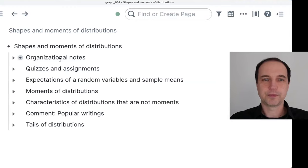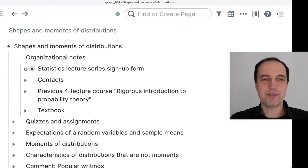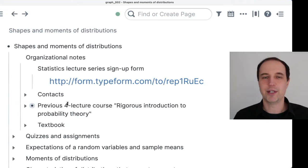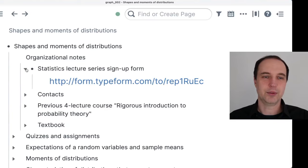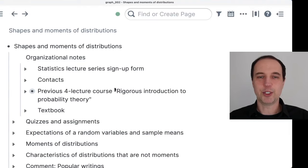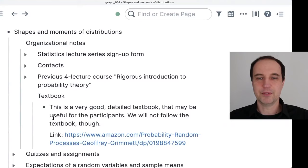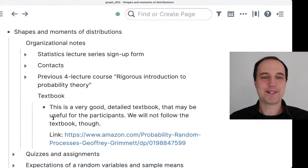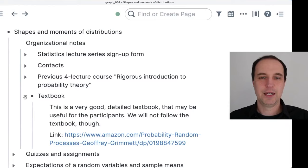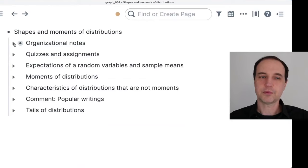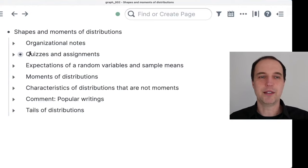Just a quick reminder: if you haven't signed up for the whole lecture series, there is a sign-up form you can fill out to receive information about accessing the different materials. There was also a full lecture course — a rigorous introduction to probability theory — which you can find on YouTube already. I got a question about the textbook; I included a link to one particular textbook, but this course series is not based on any particular textbook. There will also be some quizzes and assignments posted in that section a little bit later.